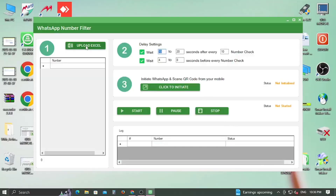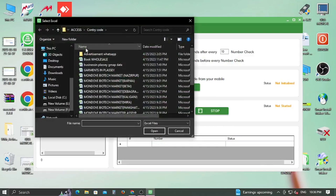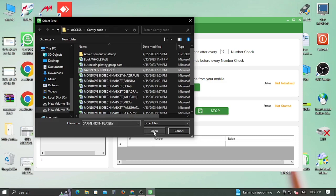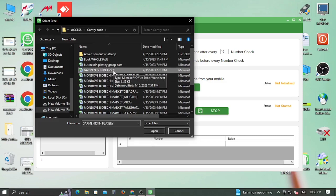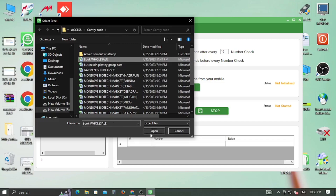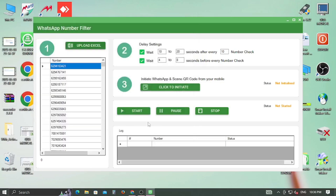A new window will appear where you have to click on the Upload Excel button, or you can copy-paste the numbers in the left side. Now click on the Click to Initiate button and then the Start button.